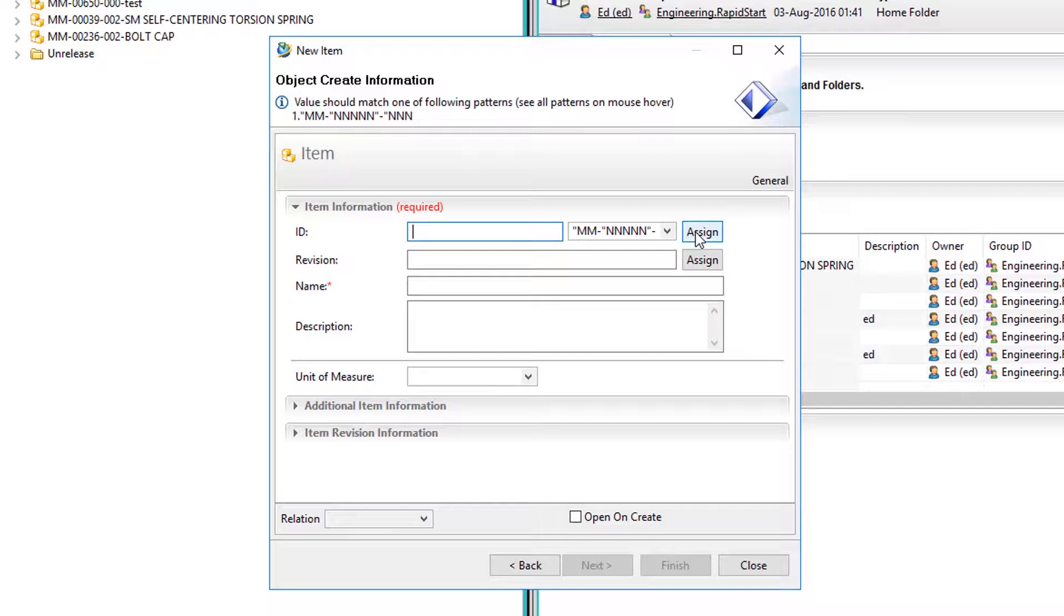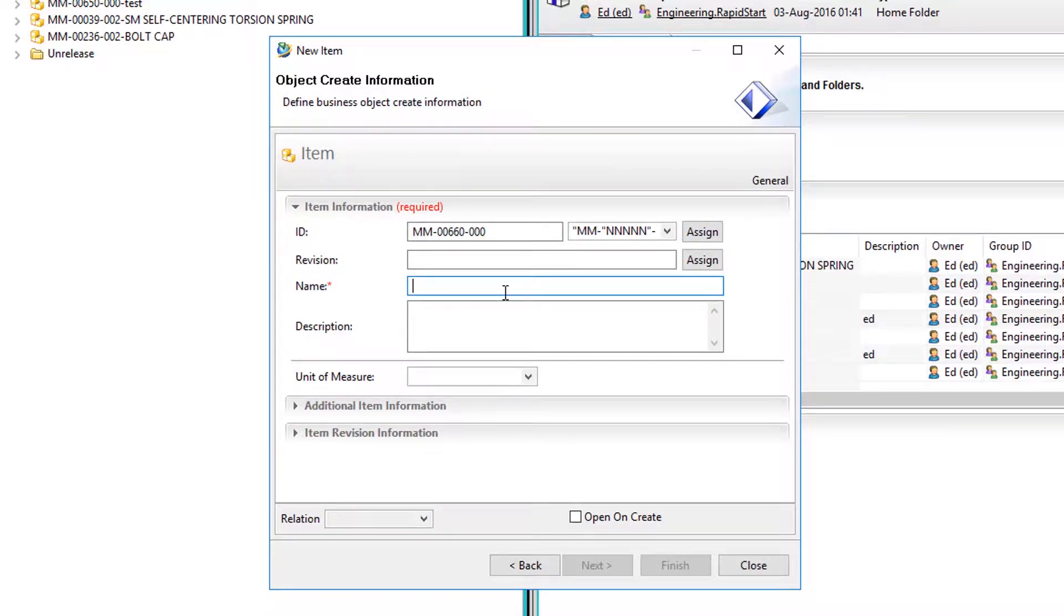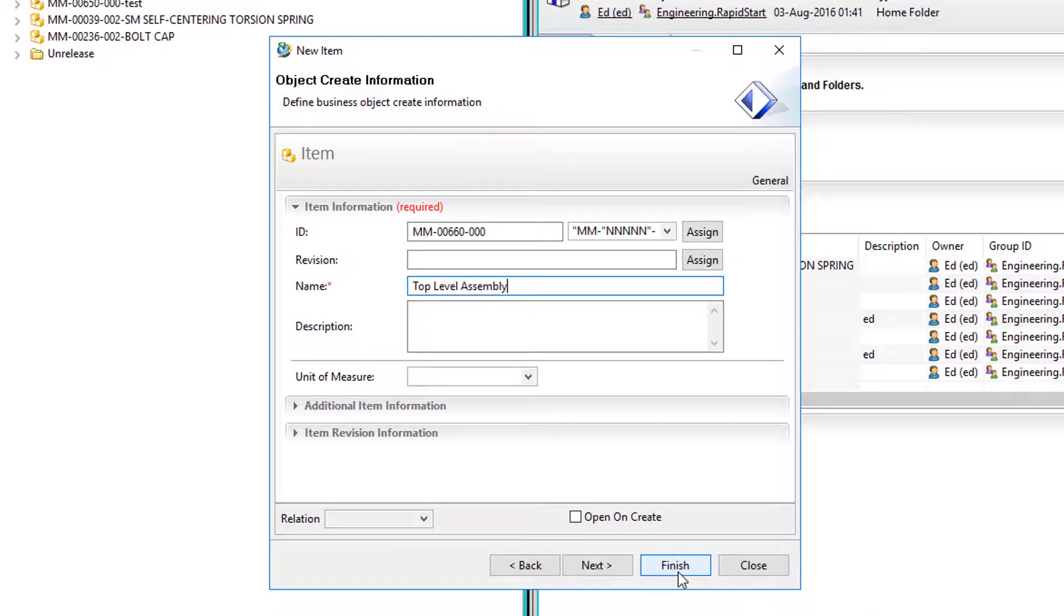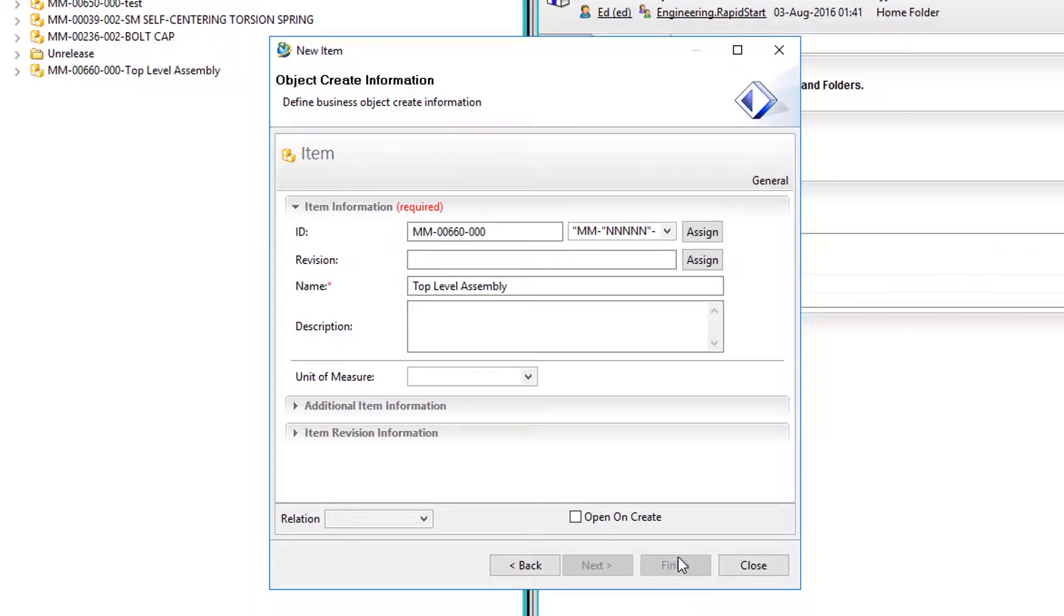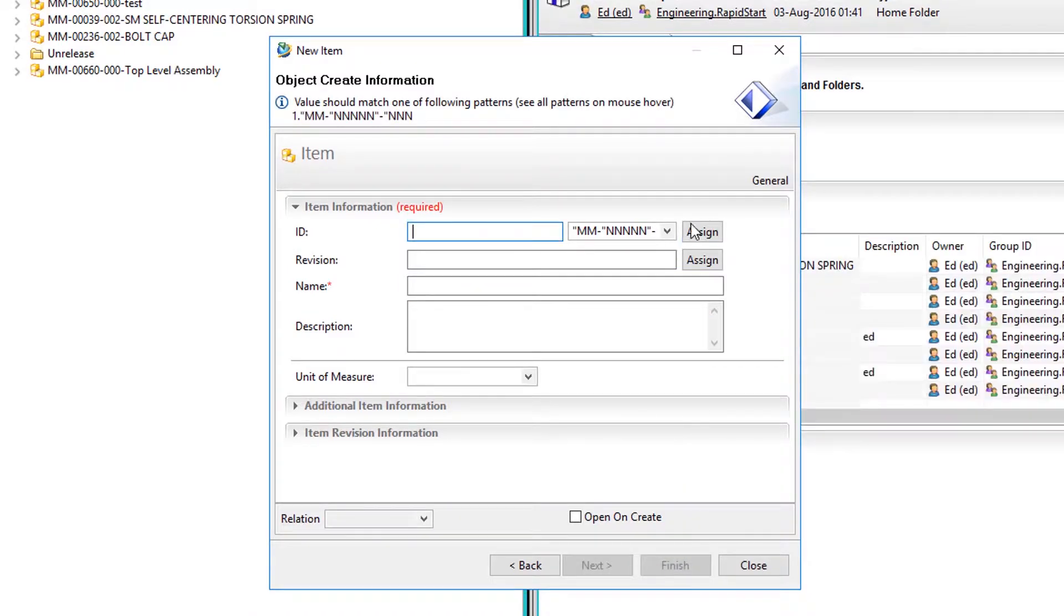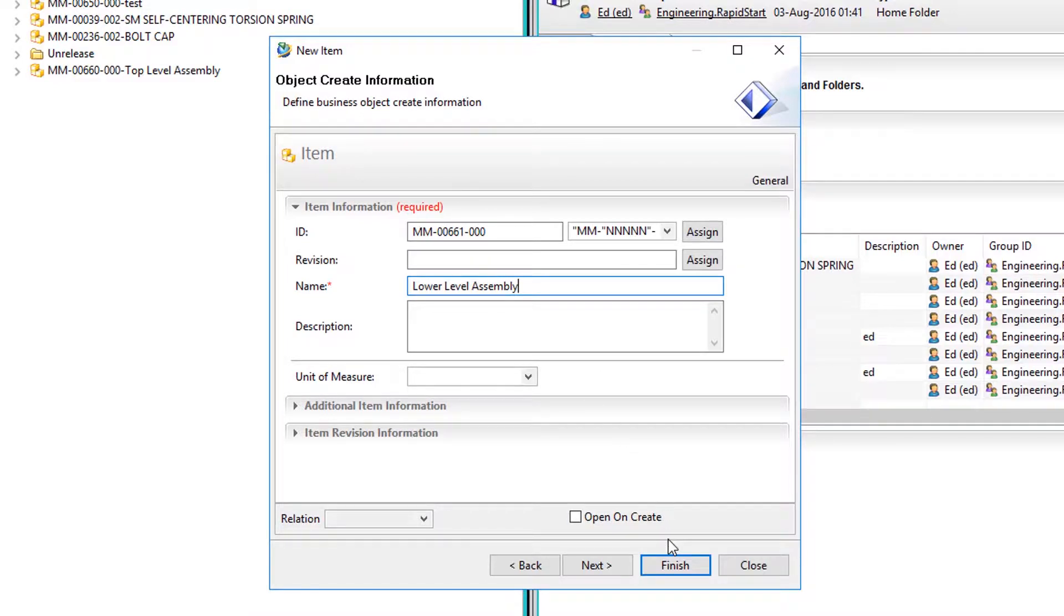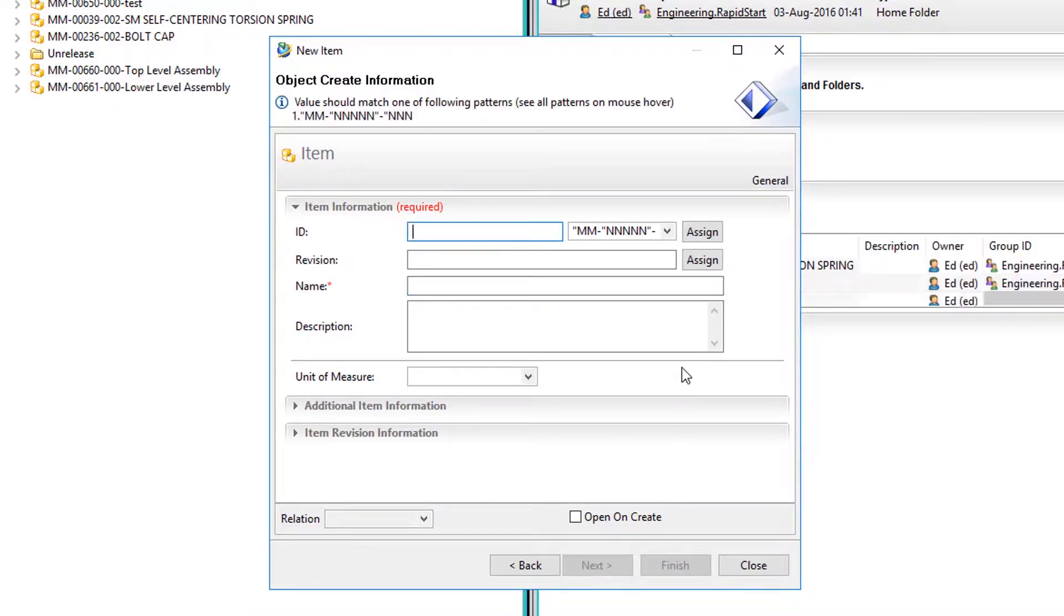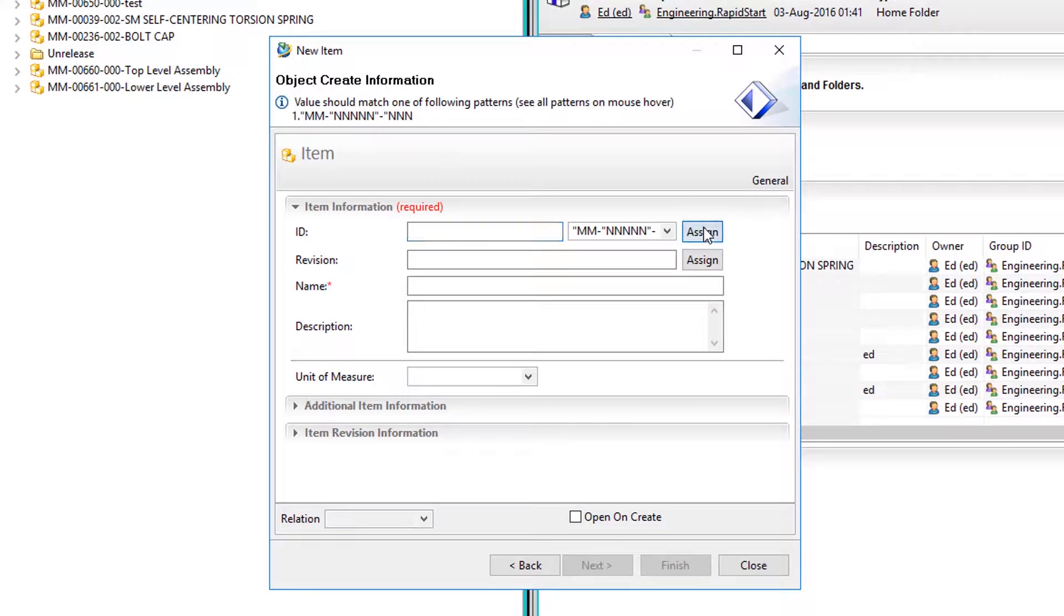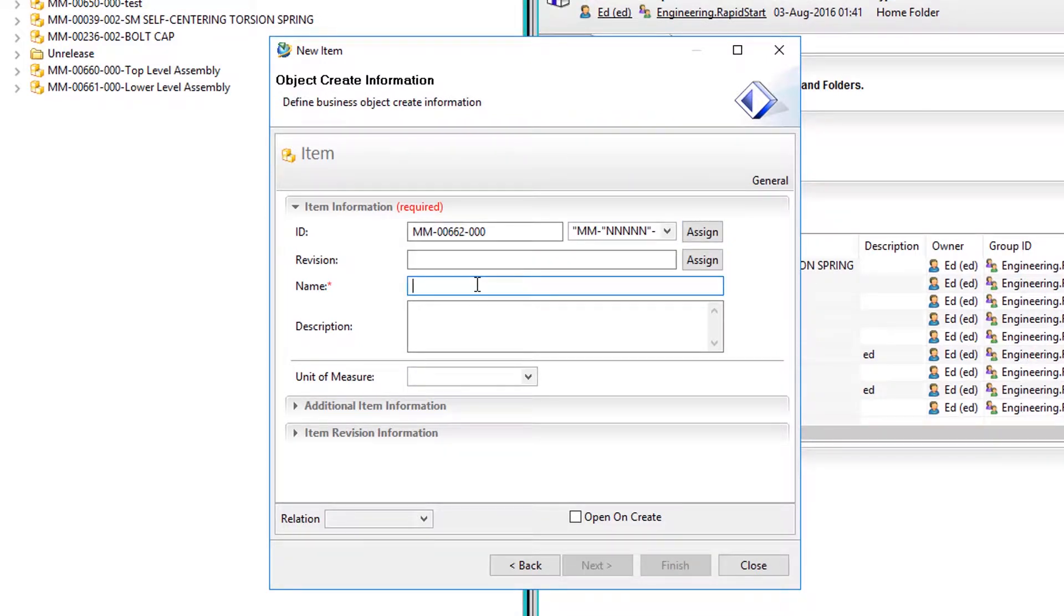The first item will be our top level assembly. The next one will be our lower level assembly, and the rest of the items will be the components to the assemblies.